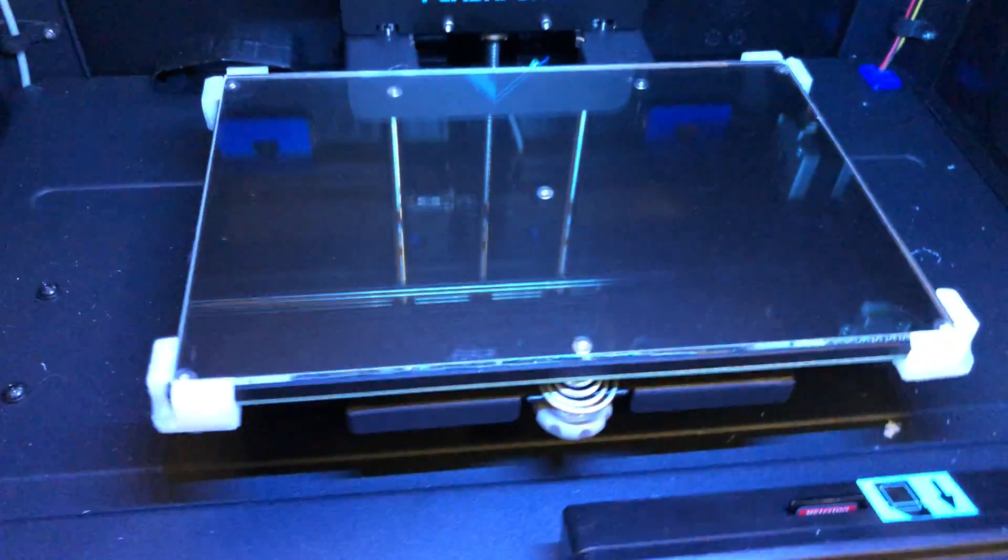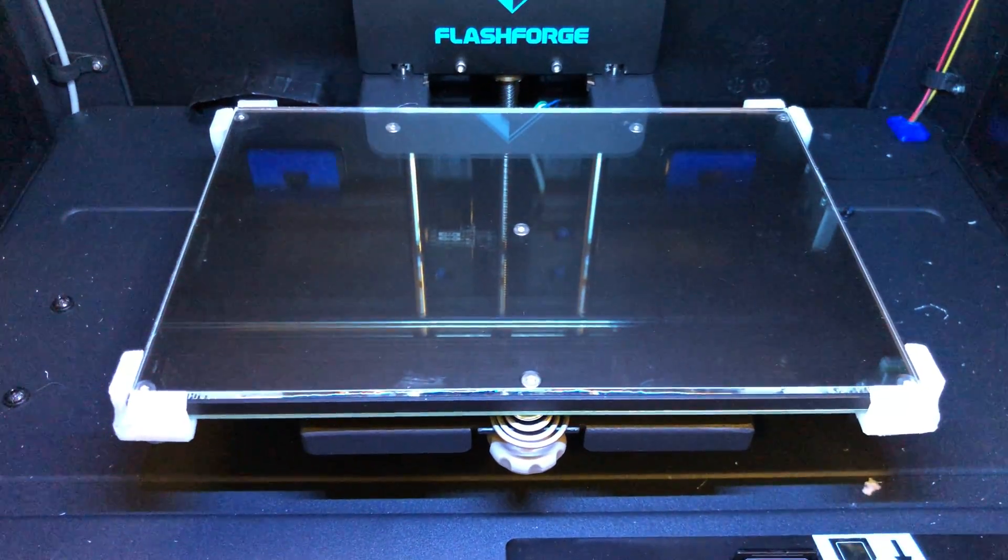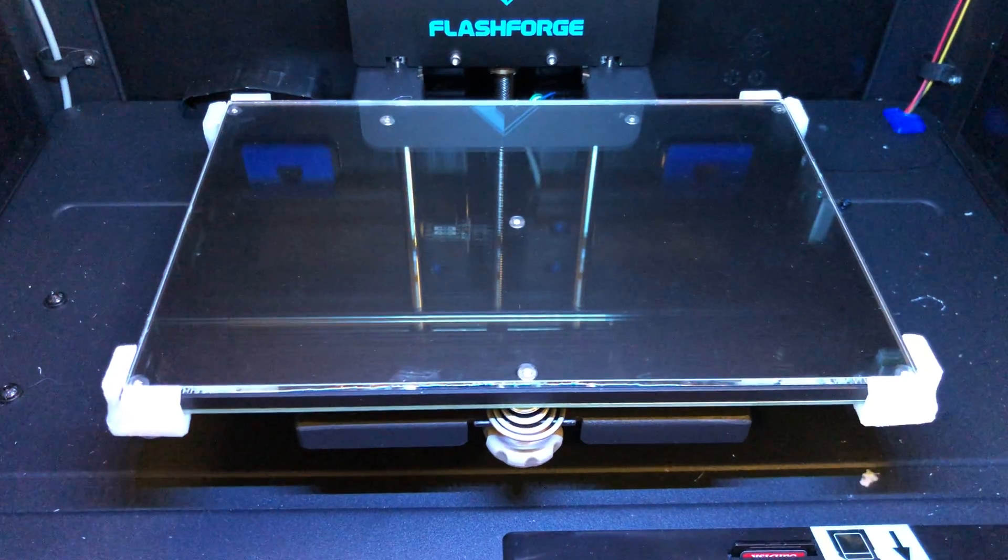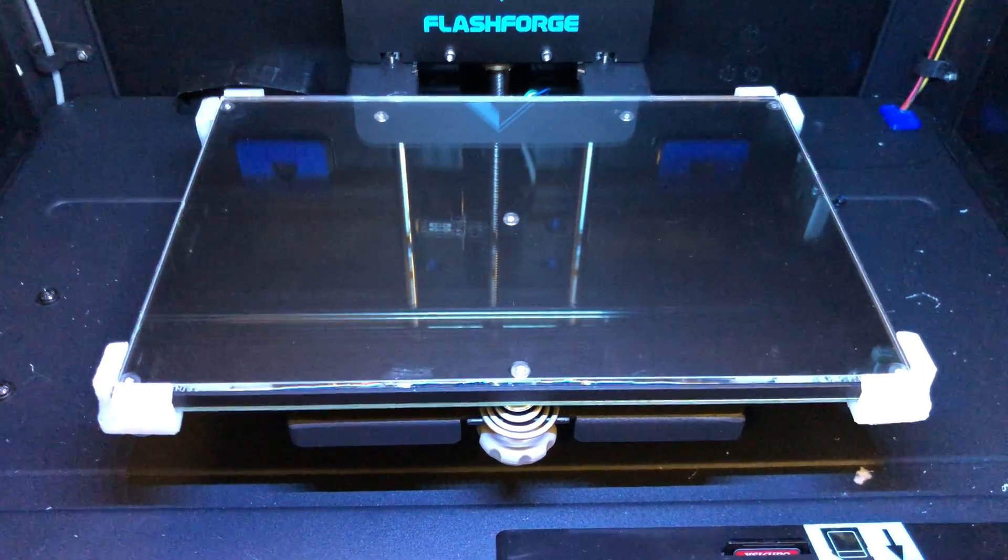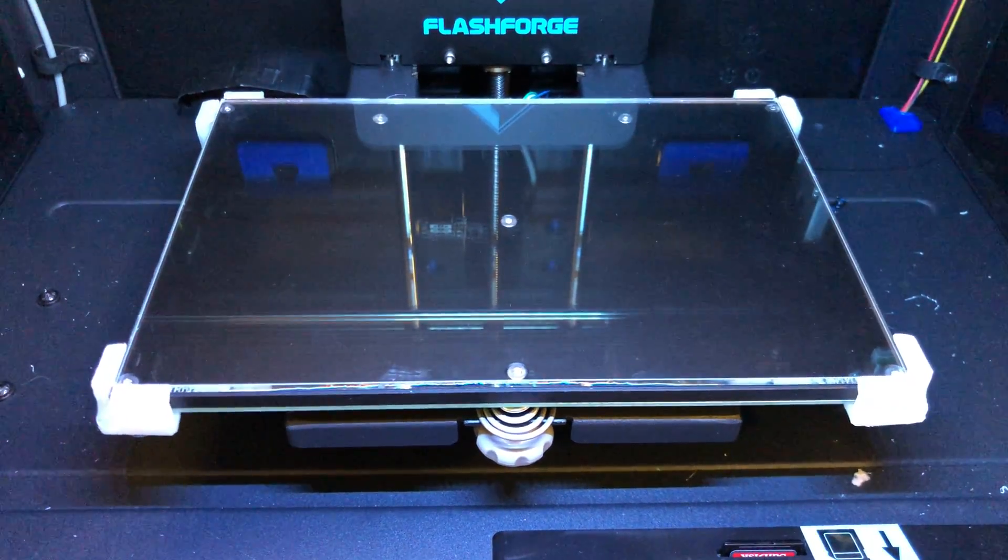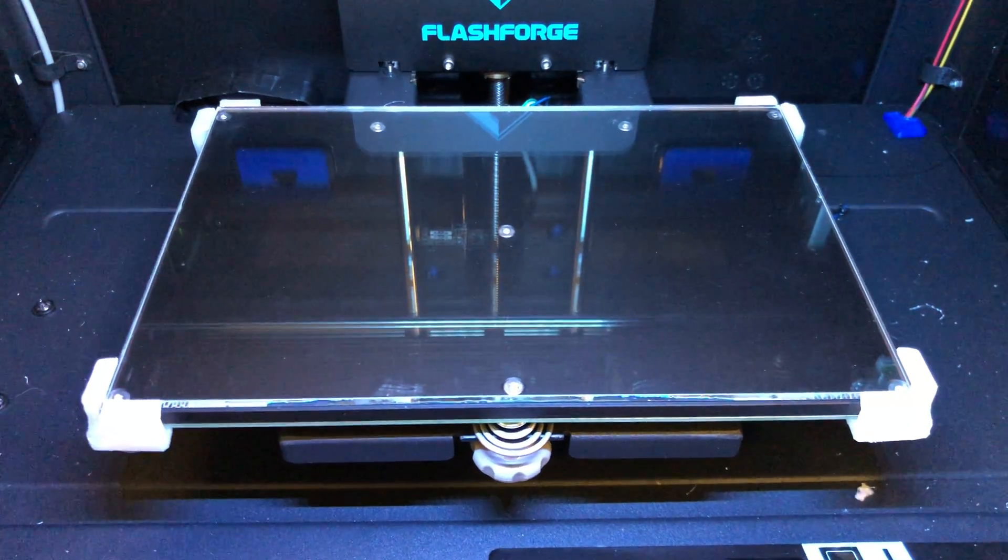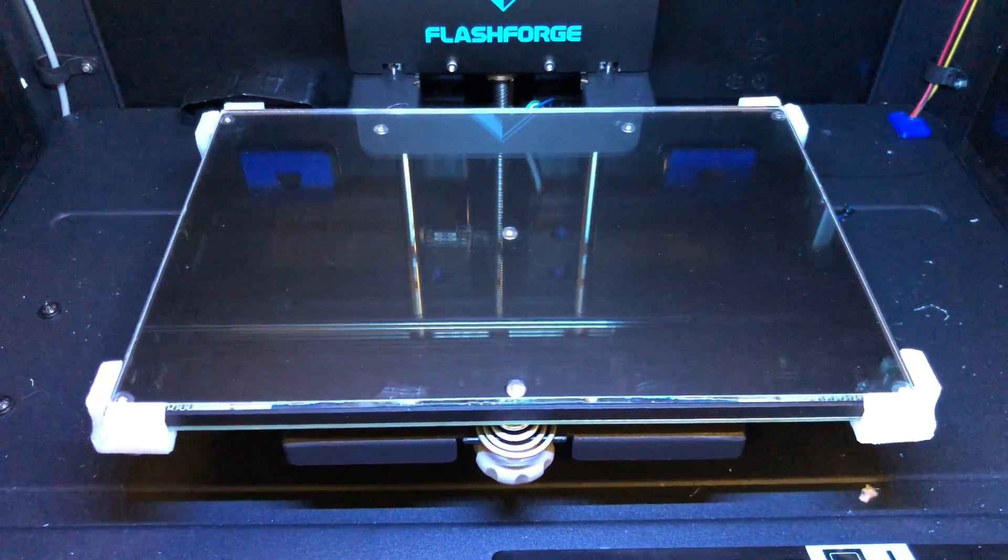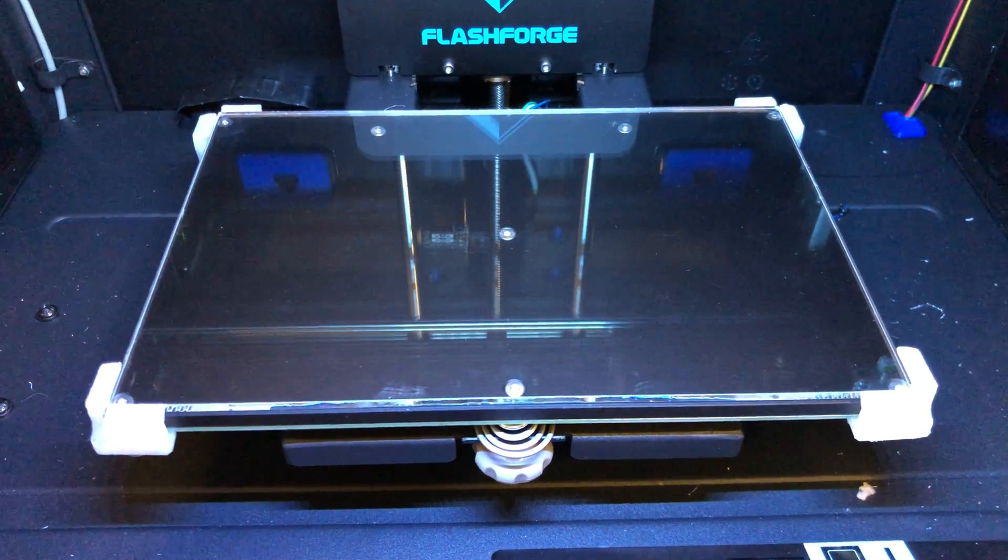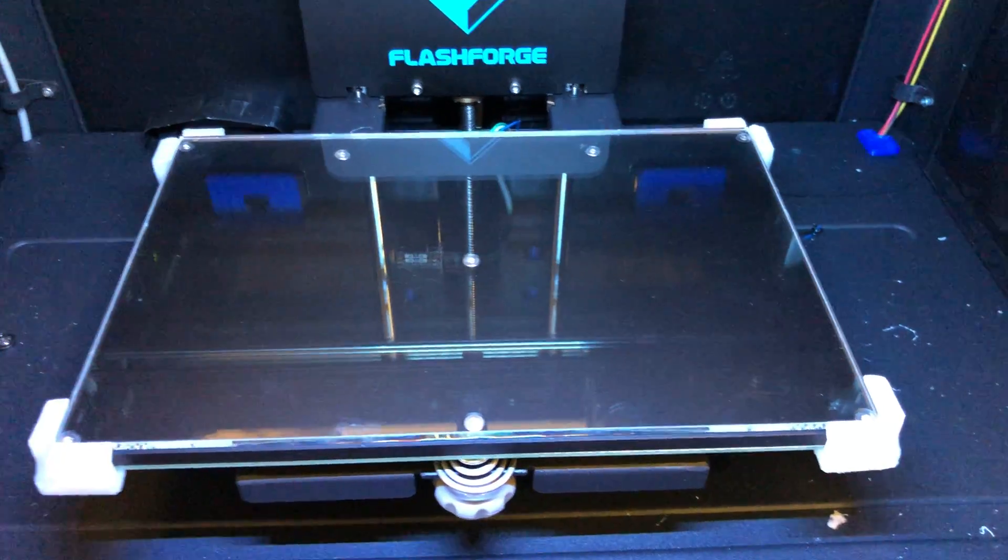This is probably the most valuable upgrade that I've spent on anything in this printer. This is a borosilicate glass building plate and it works really, really well. Link on Amazon will be in the description.